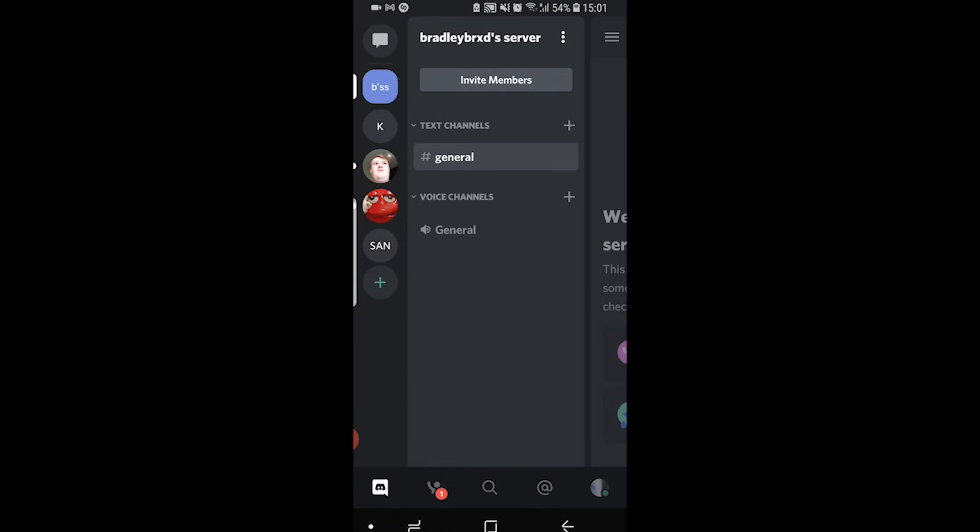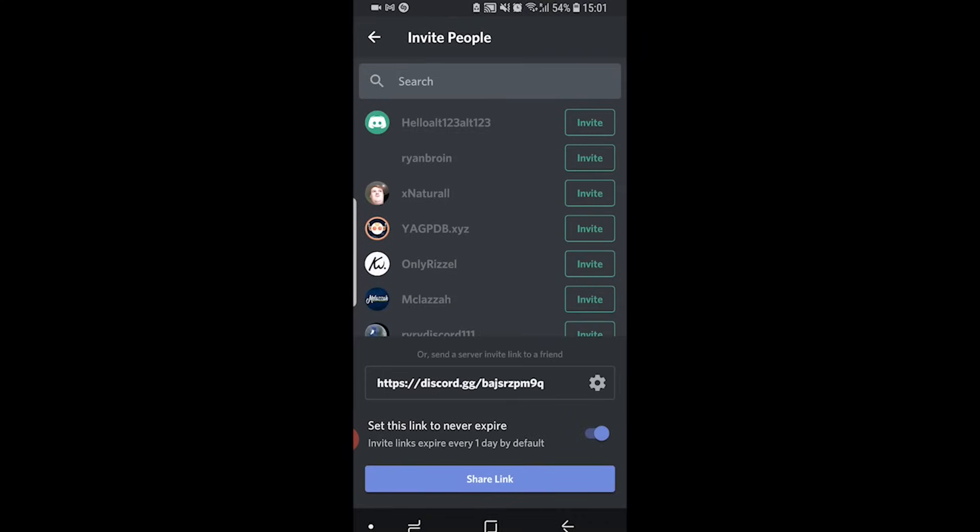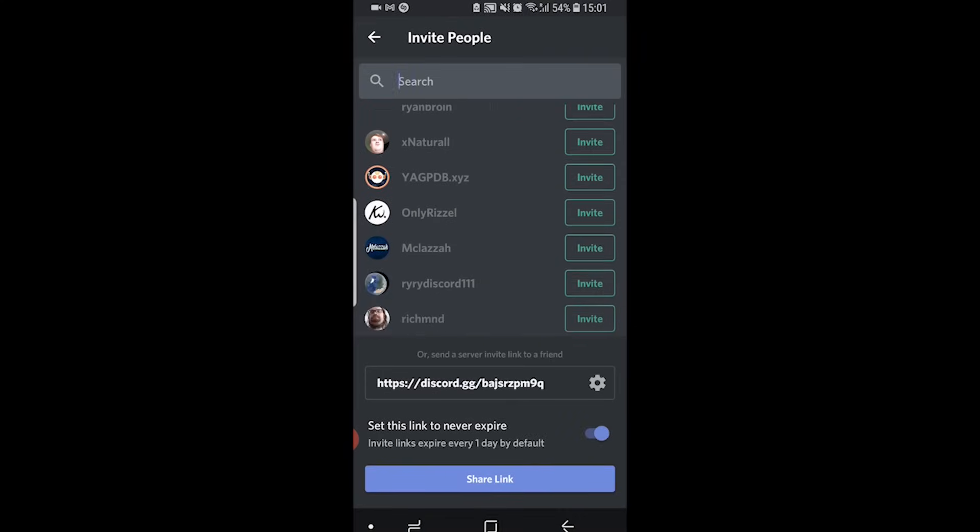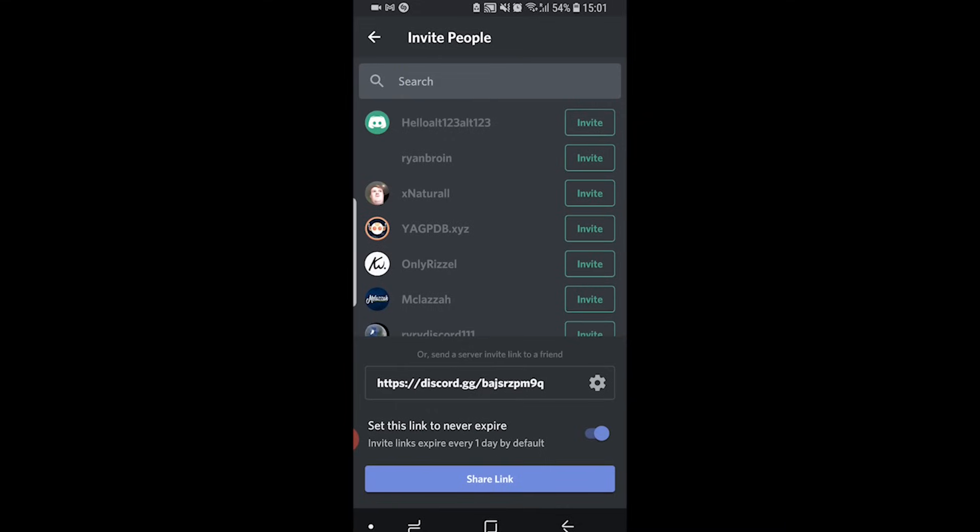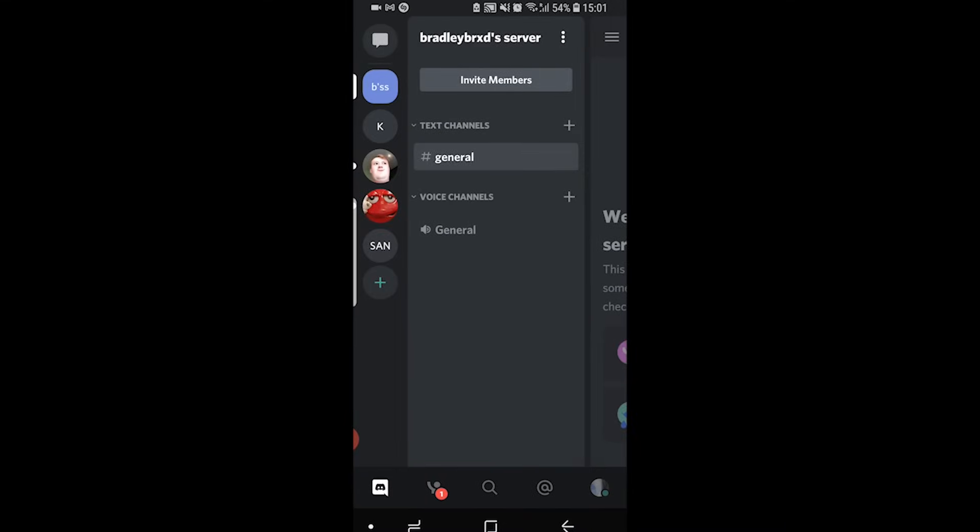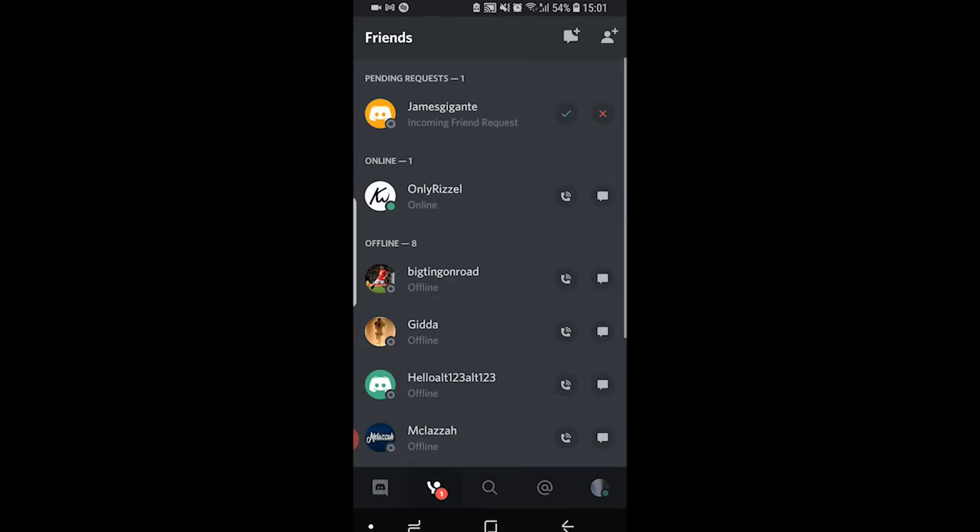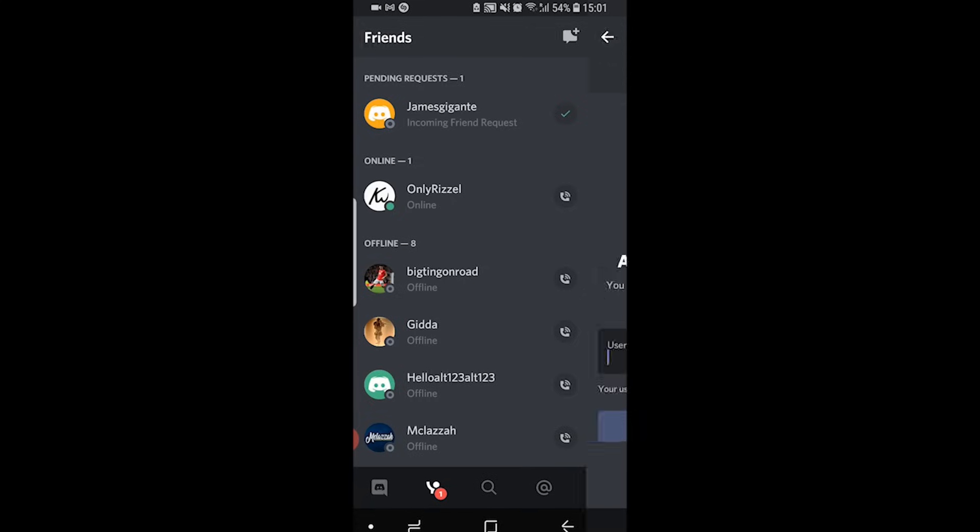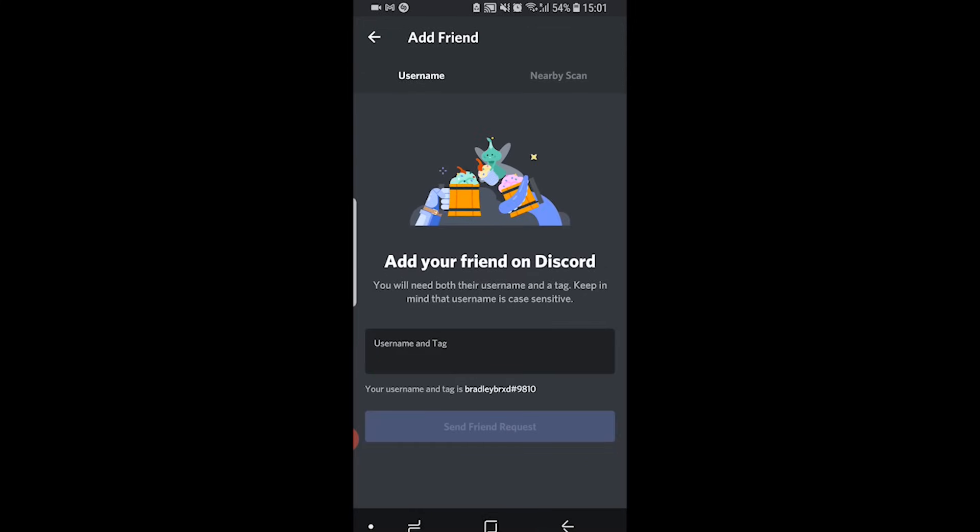If you want to invite members you can click on invite members and here we can go through our friends list and invite people or copy the link. If you want to invite friends to your Discord profile, click on the friend icon which is next to the Discord logo at the bottom, then click on the friend icon in the top right hand corner and you can add them by their username.